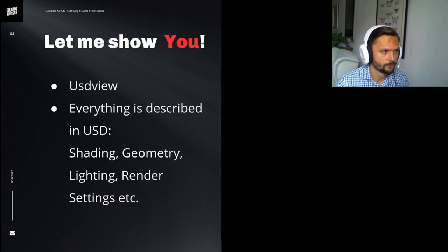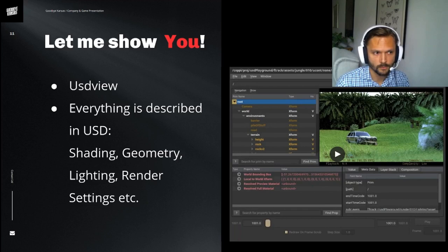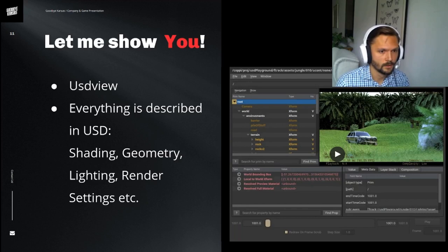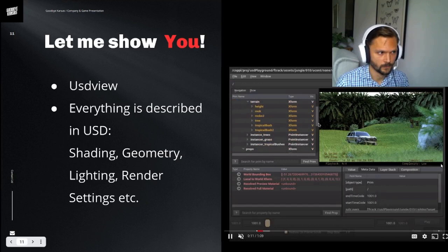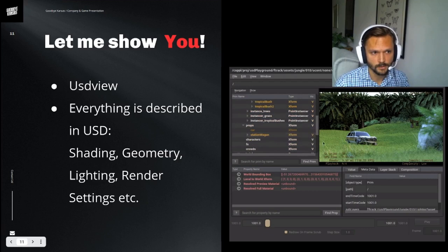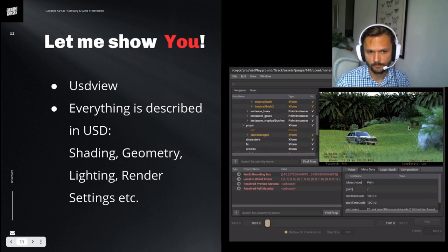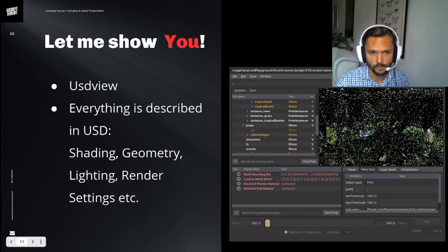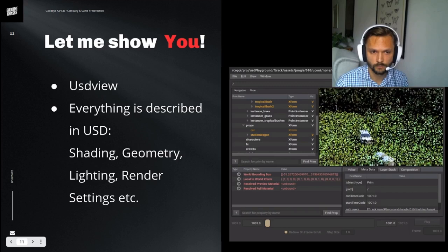So this is the USD viewer that ships with USD. We have taken our demo scene for this demo purpose and just viewing it in the USD viewer. Everything here is described within the USD file. We have geometry, we have shading, we have the render settings, and you can see the hierarchical view of how it's structured. And it's rendered with the V-Ray Hydra Delegate. So now we can just tumble around in the scene here. This is pure USD.